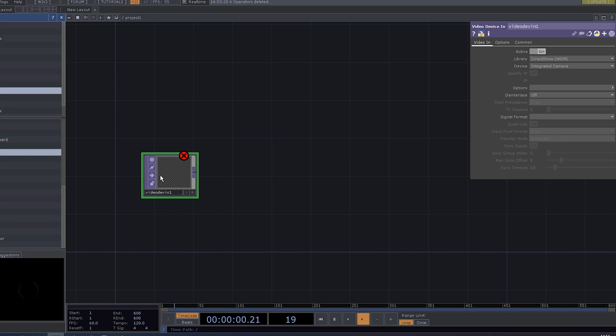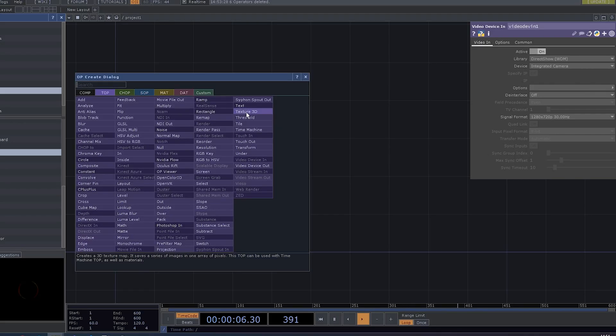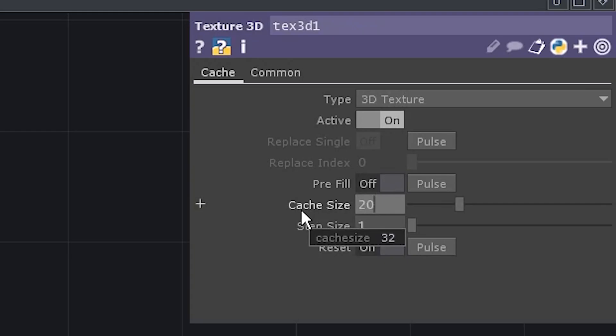Take a video device in. Oh, hi. Take a textured 3D top. You don't need a large buffer. 20 frames will work fine.